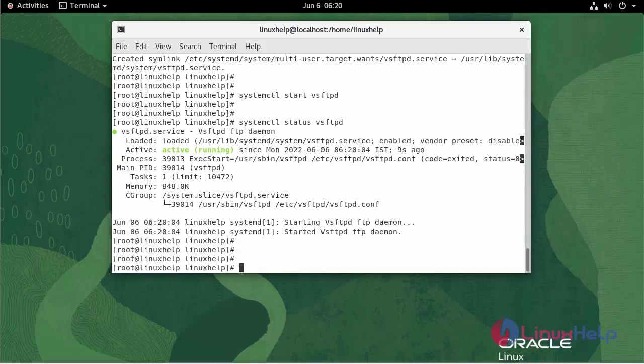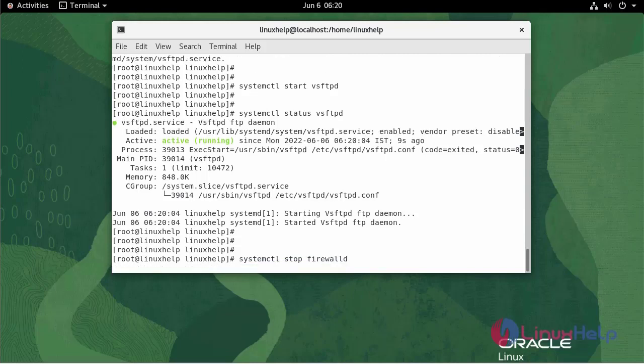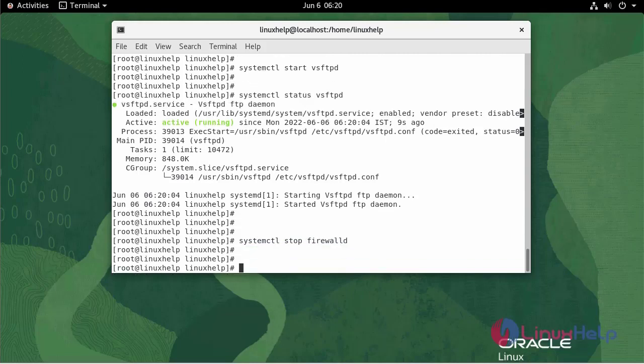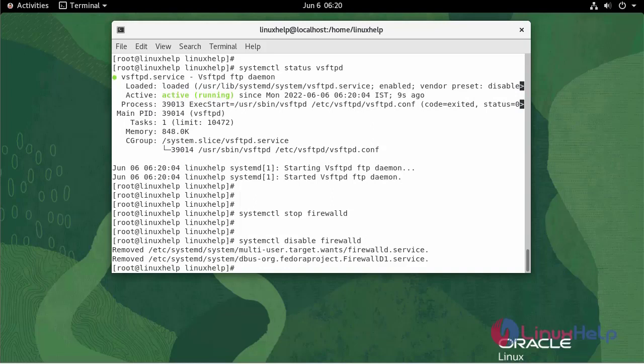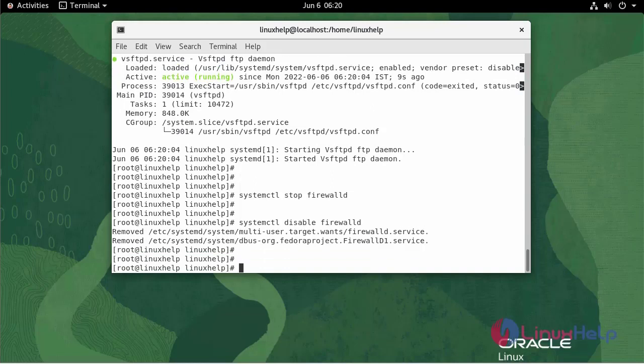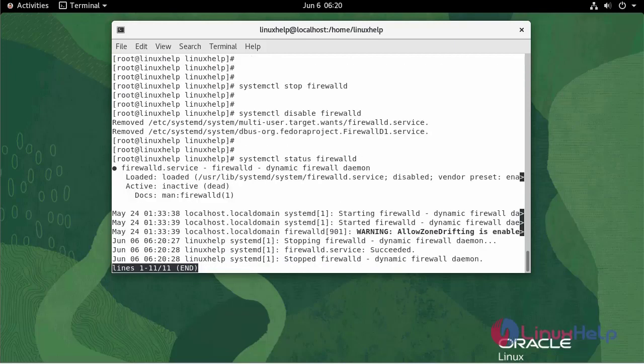Now, I'm going to stop and disable the firewall. To check the status, use the following command. It's inactive.